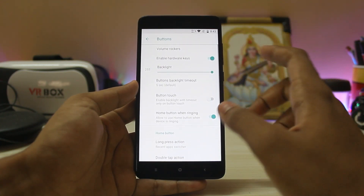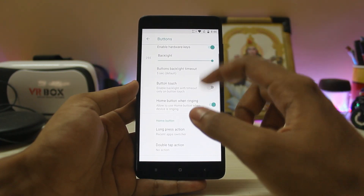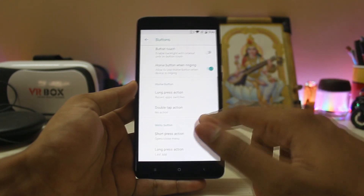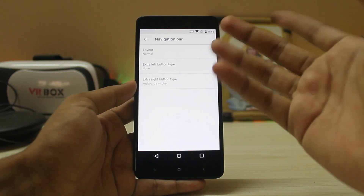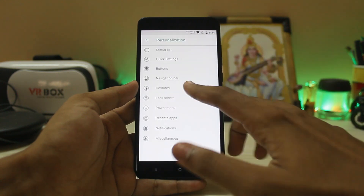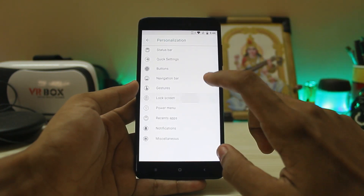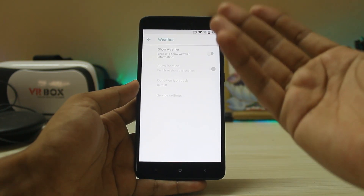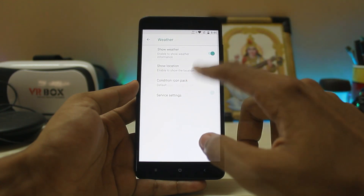Scrolling down you have Buttons: volume rocker, enable hardware keys, kill app via back button — pretty good. Under navigation bar you can enable it and adjust the layout. You also have gestures, which are fairly standard with nothing new, and a lock screen section where you can adjust weather display.